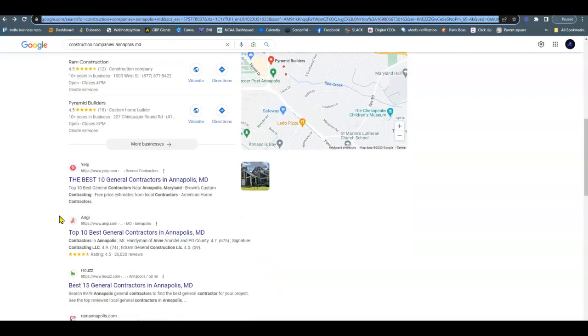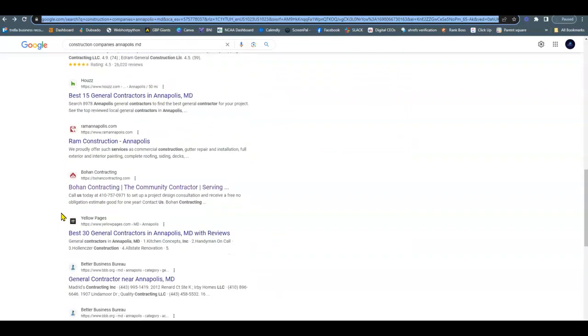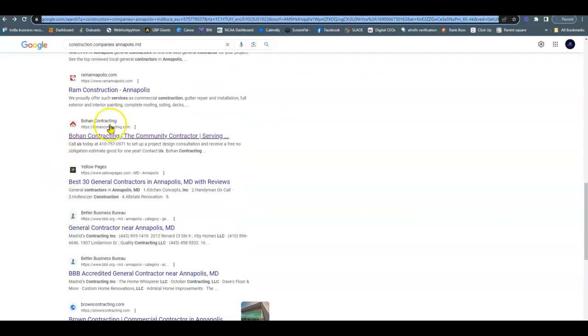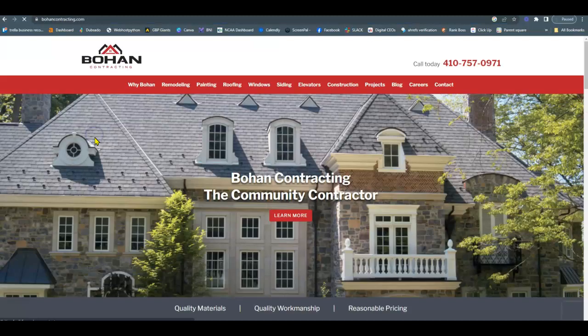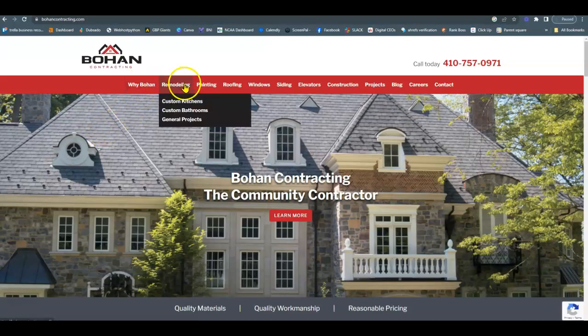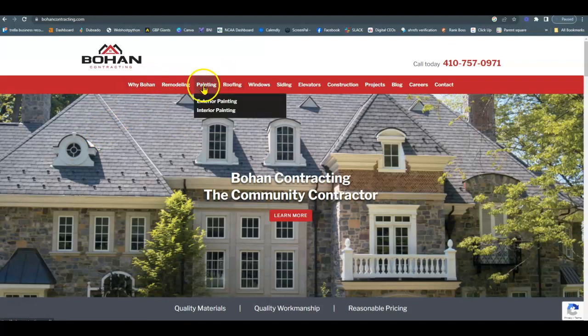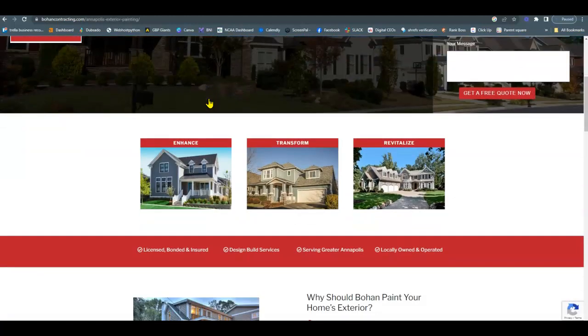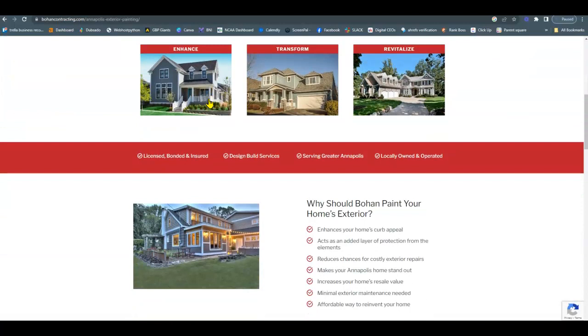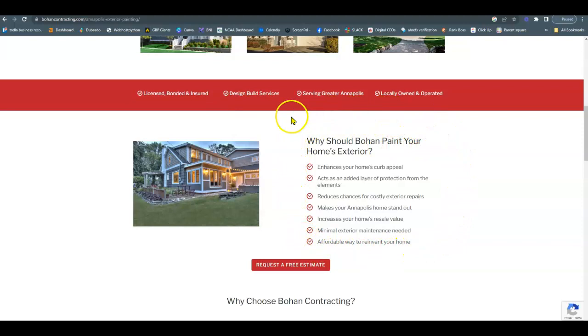And then down here, this is the organic section. This is where the content or all the words on your website comes into play. So we can look here on their website, for example. They have different pages for all their different services. And when they do this, they're able to put in more of those keywords that we were talking about.